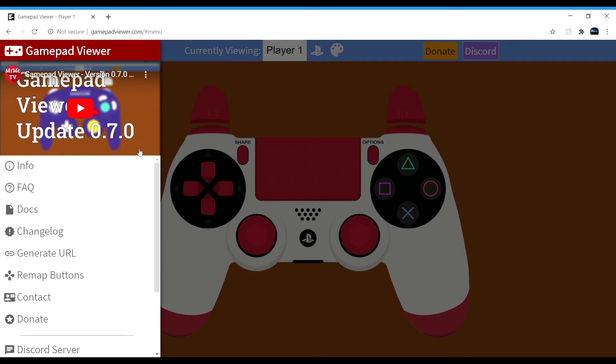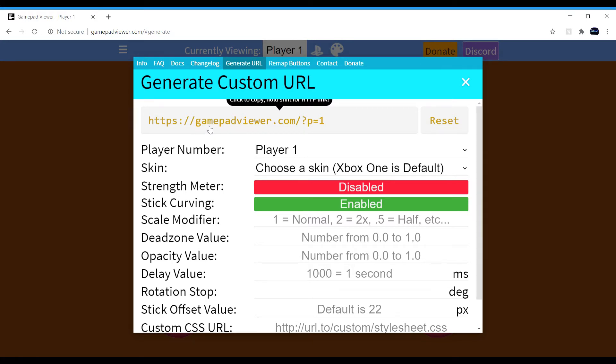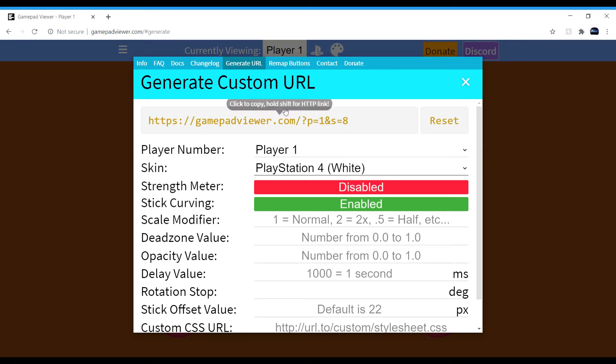Then you're going to want to go to generate URL. So what got me here is sometimes difficult, so you're going to want to go to player one because that's what player one has and then choose a skin, choose your PS4 if you want it to be PS4.